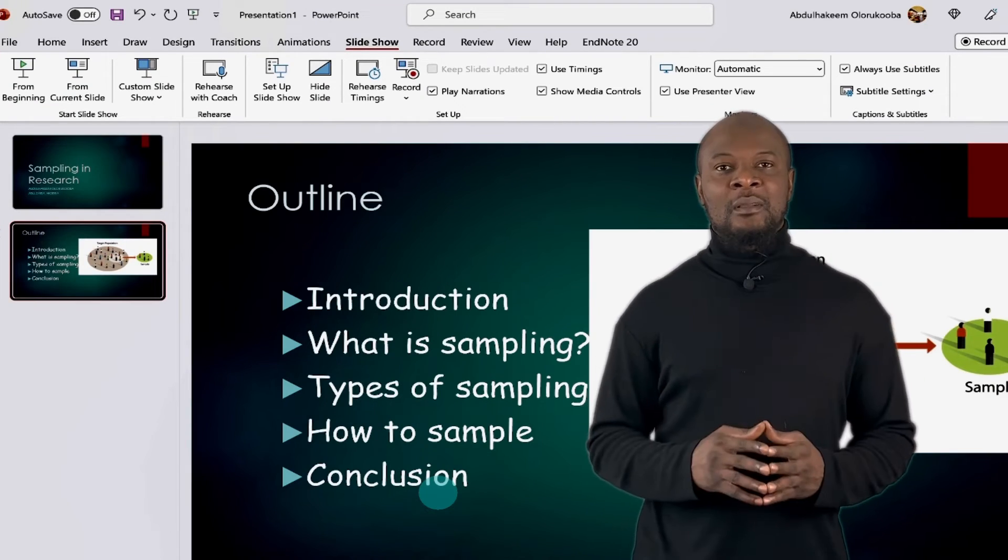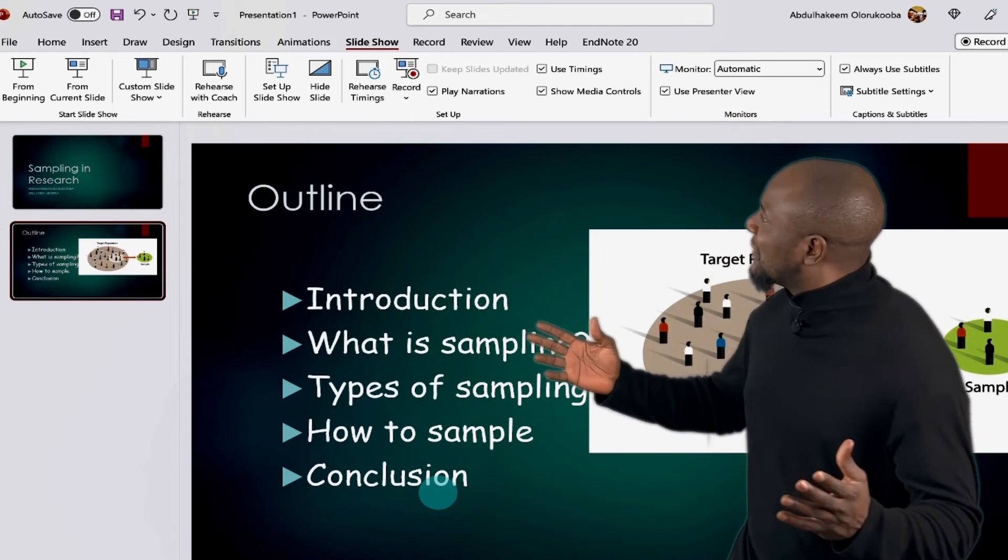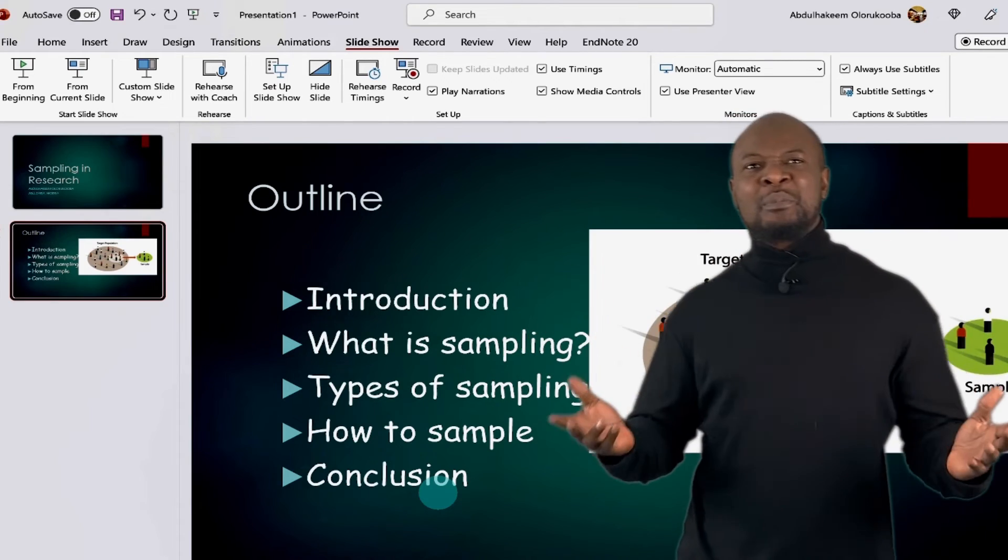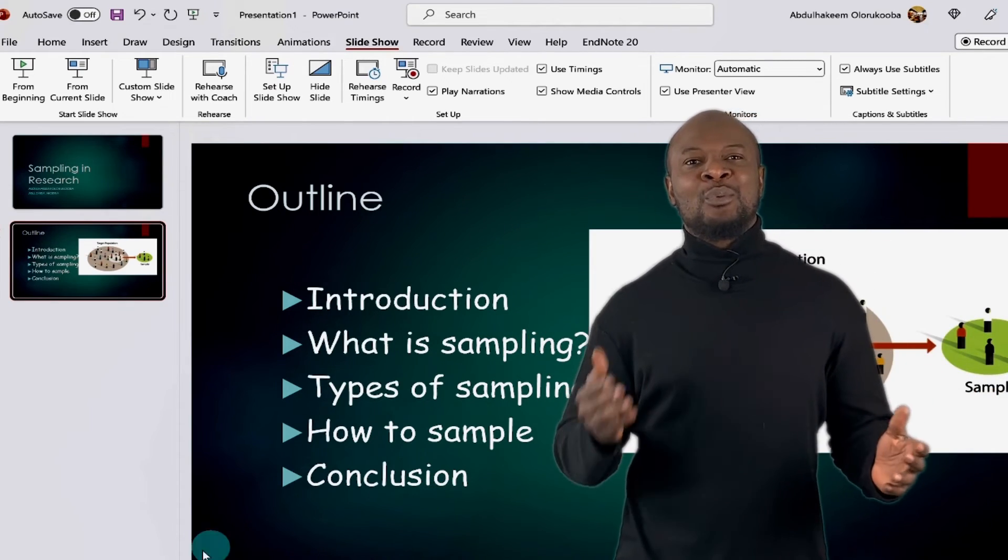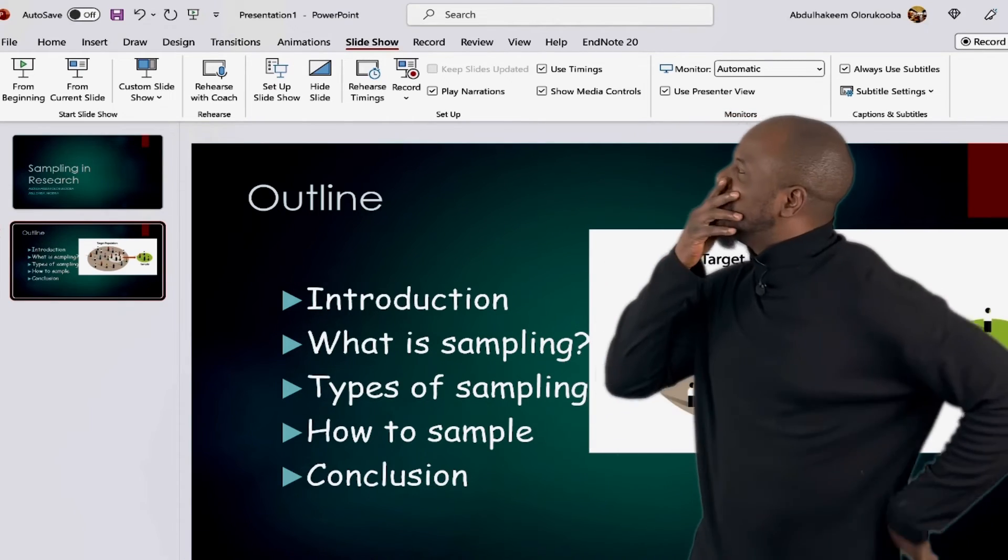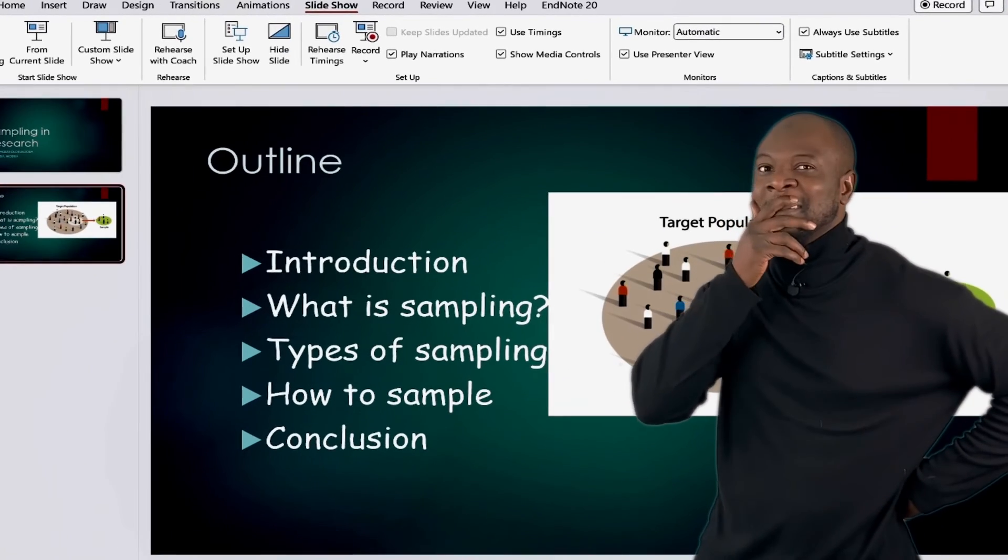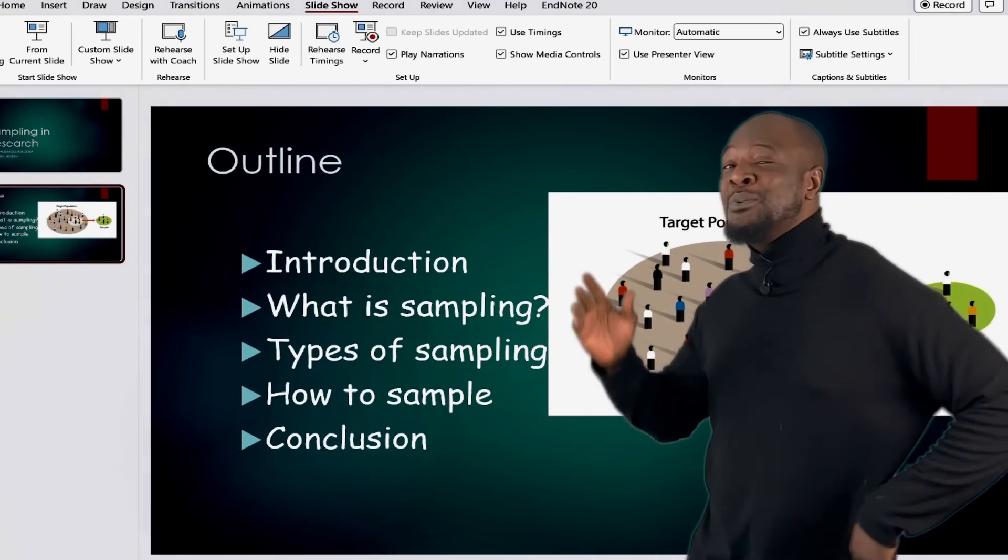But wait. We made a huge mistake. We forgot to save. That's a huge error. Saving and closing PowerPoint.